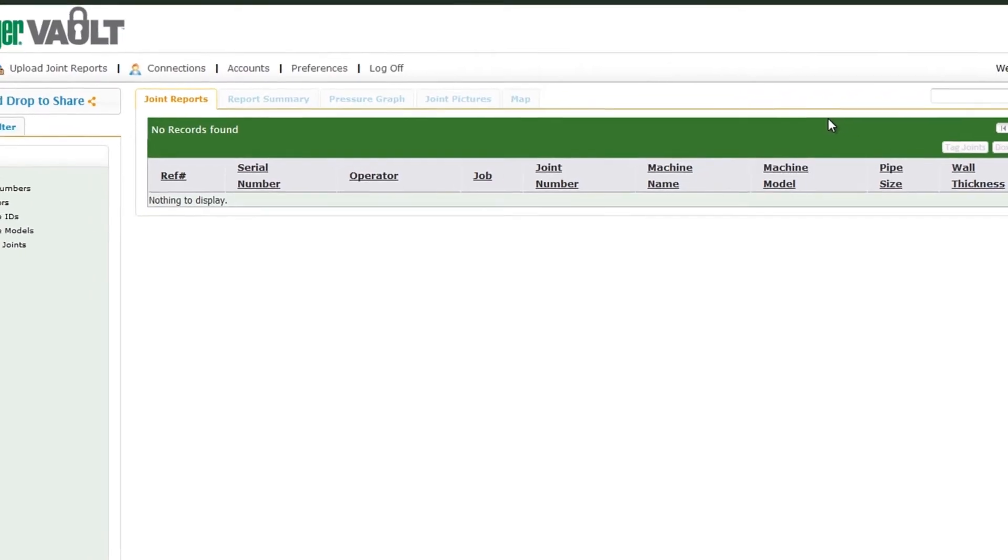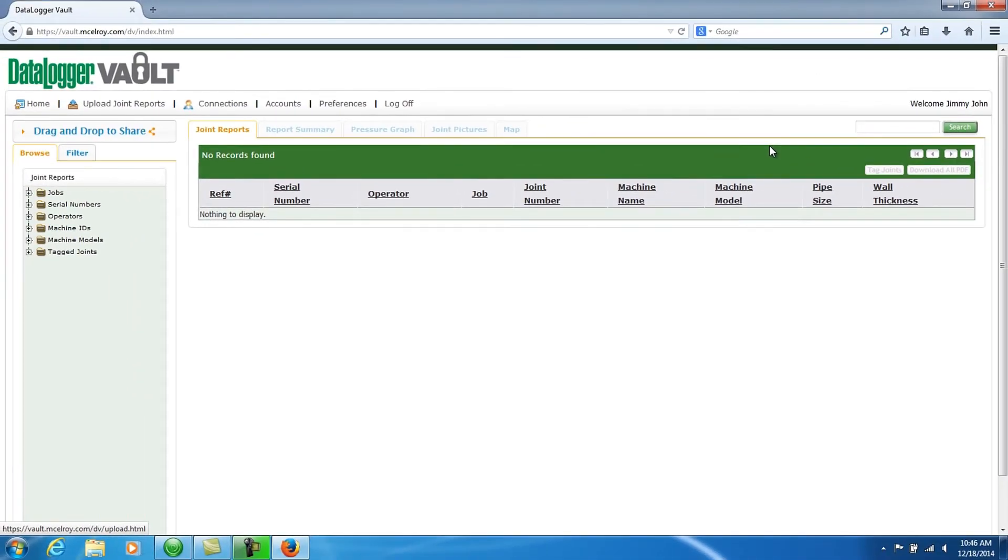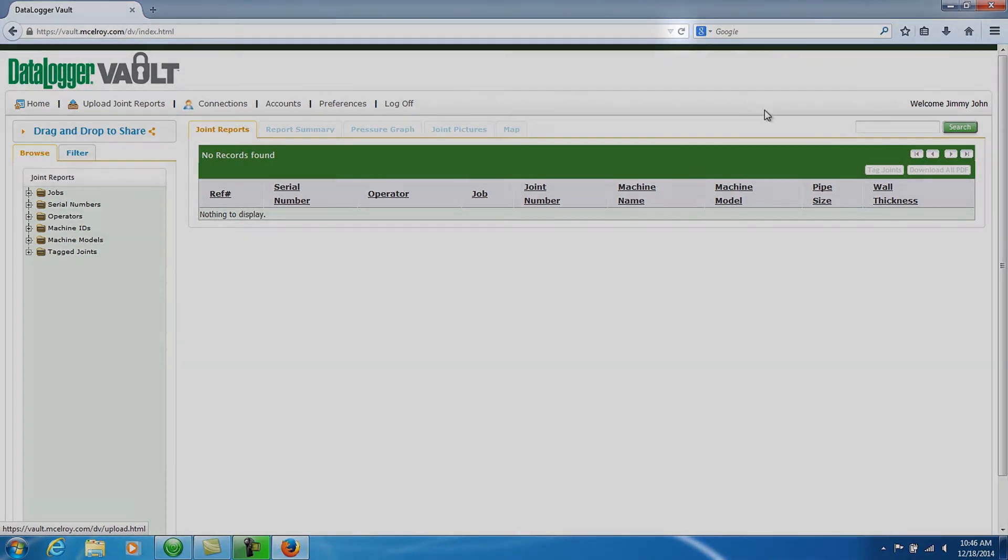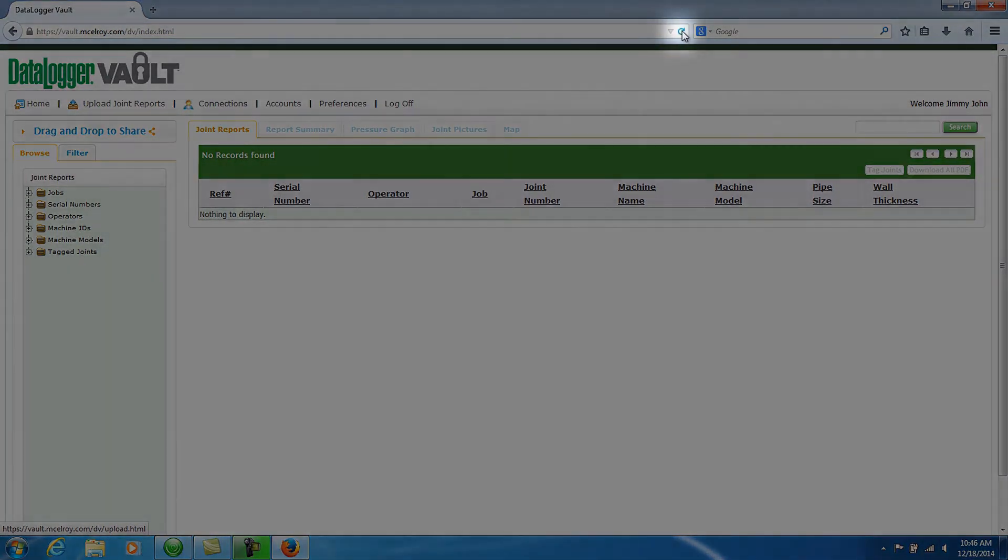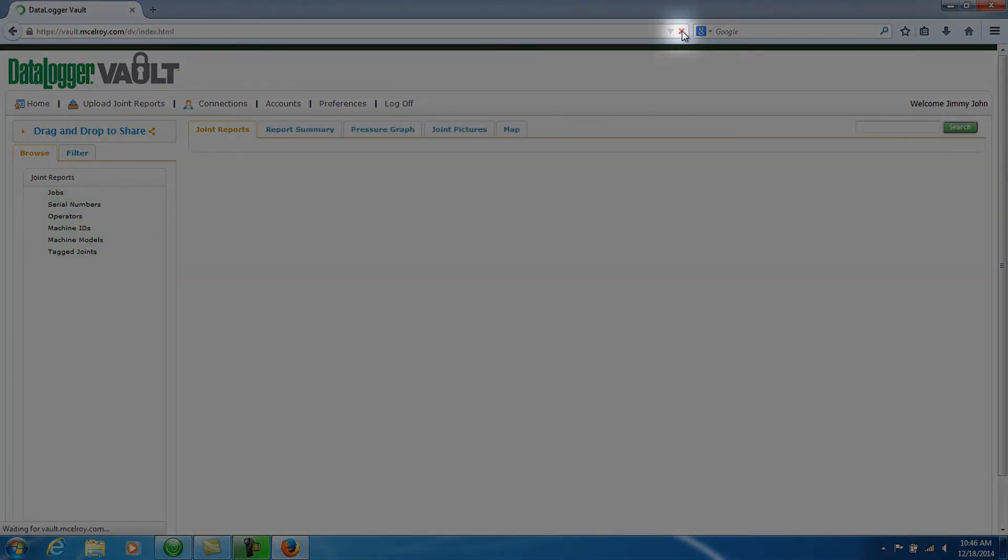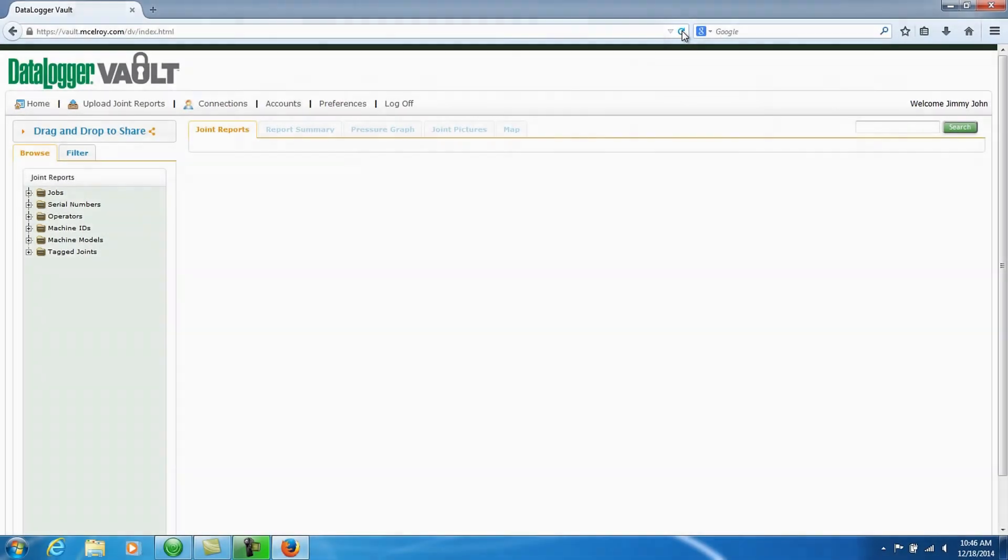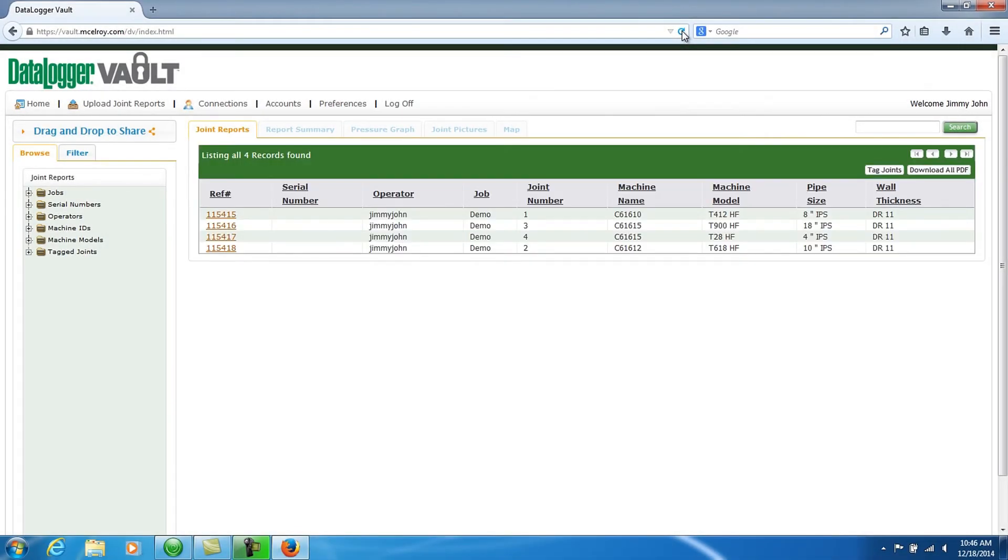You are now ready to use the Datalogger Vault to view and analyze your joint data. You may need to click the Home button or refresh your page first to see your newly uploaded joint data.